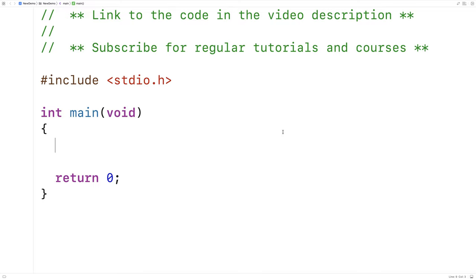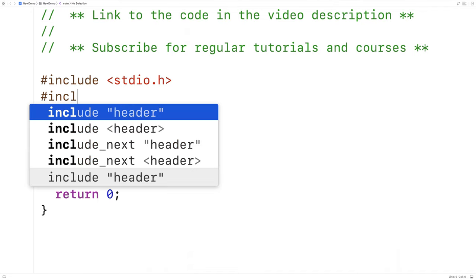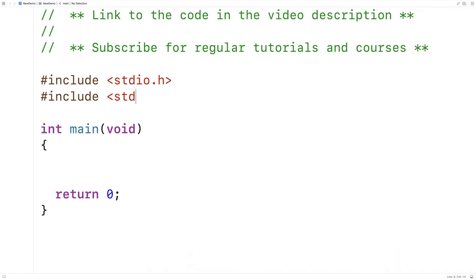In this video, I'm going to go over how to convert a string to a double, int, or long int value in C using a series of functions available in stdlib.h. The first thing I'll do is include the library stdlib.h because the functions are defined inside that library.